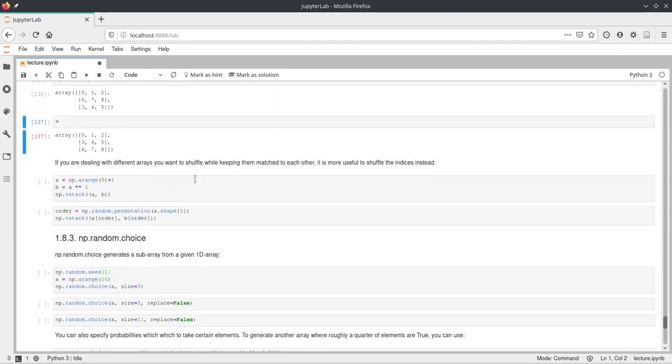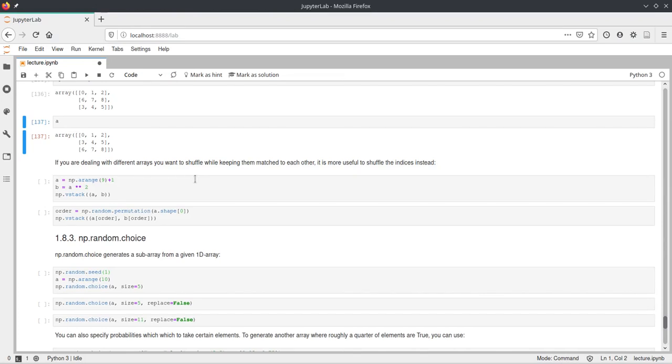Okay, and this can be very useful for shuffling multiple arrays, but keeping the order between the arrays the same. So if you have for example two vectors, and you want to shuffle them.